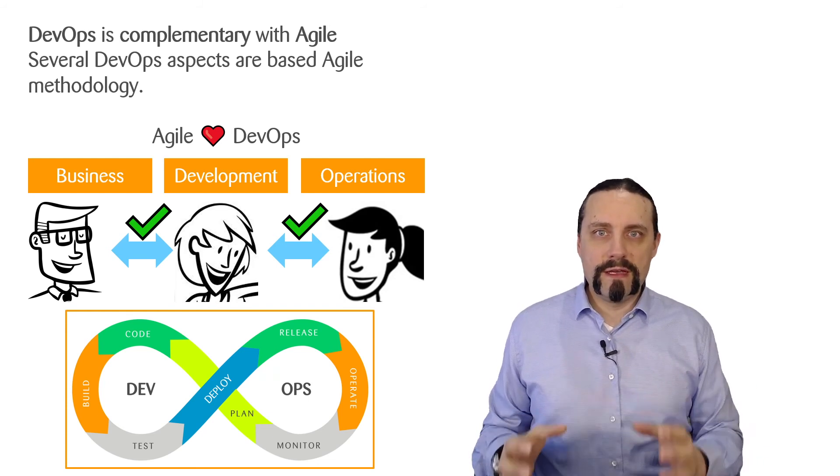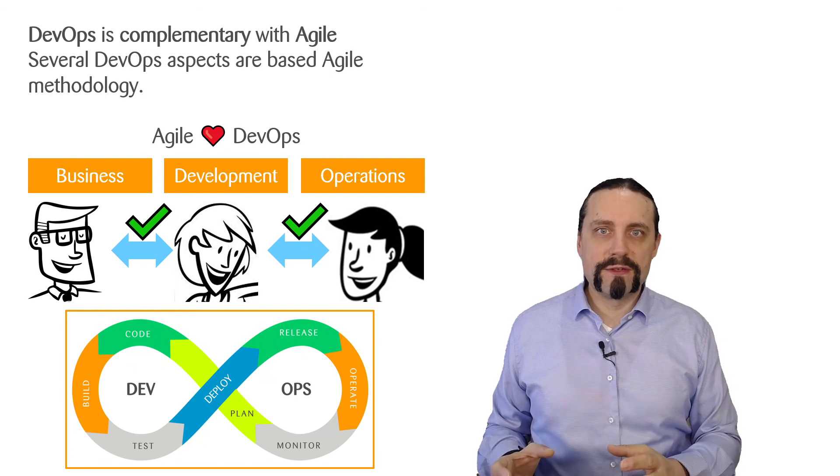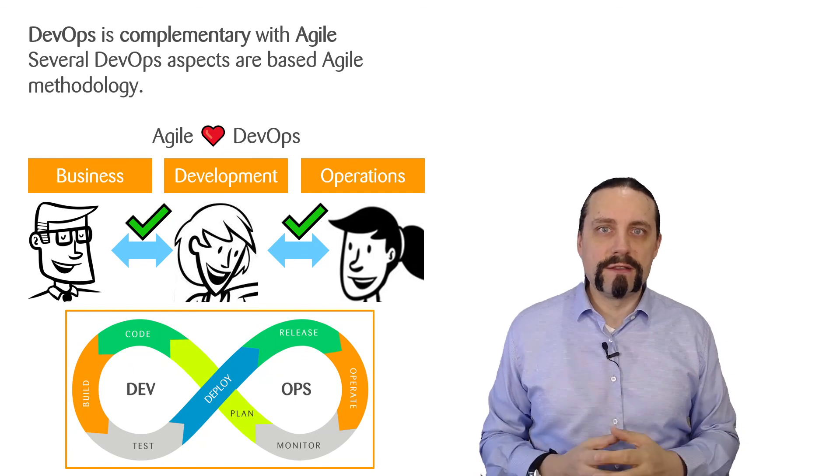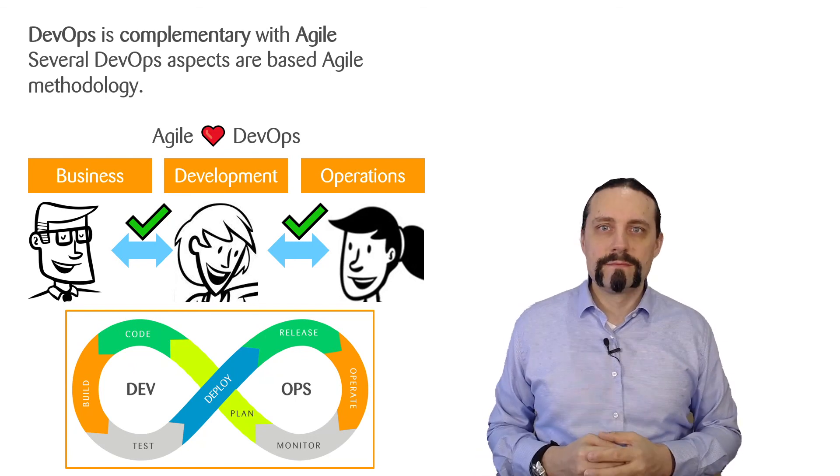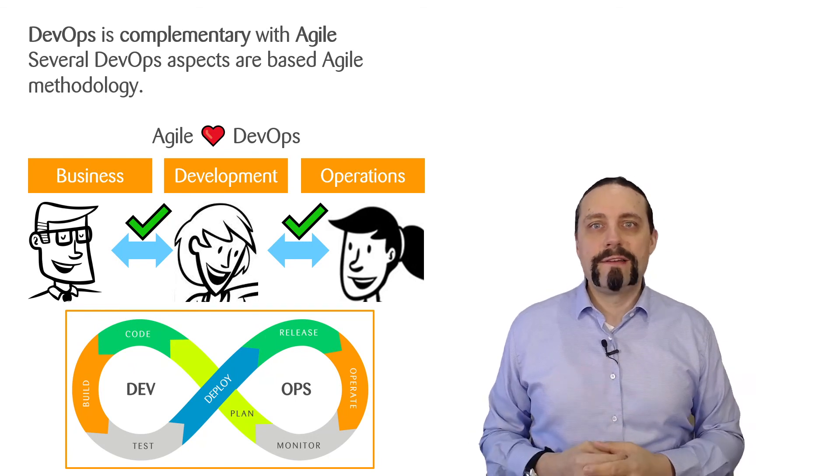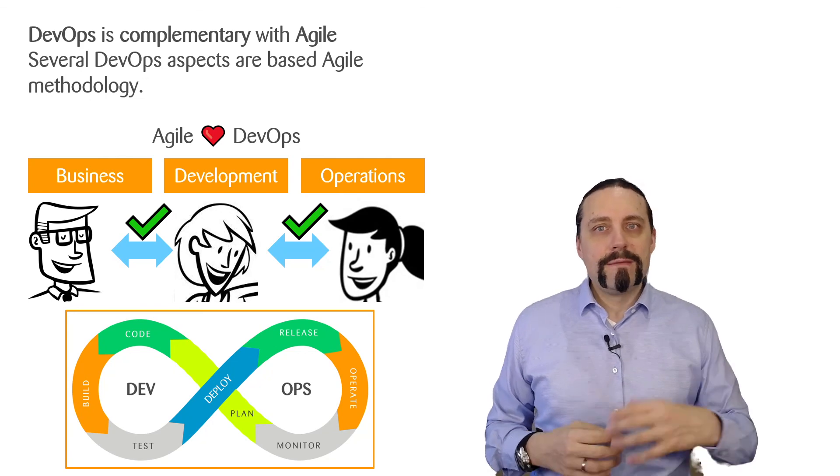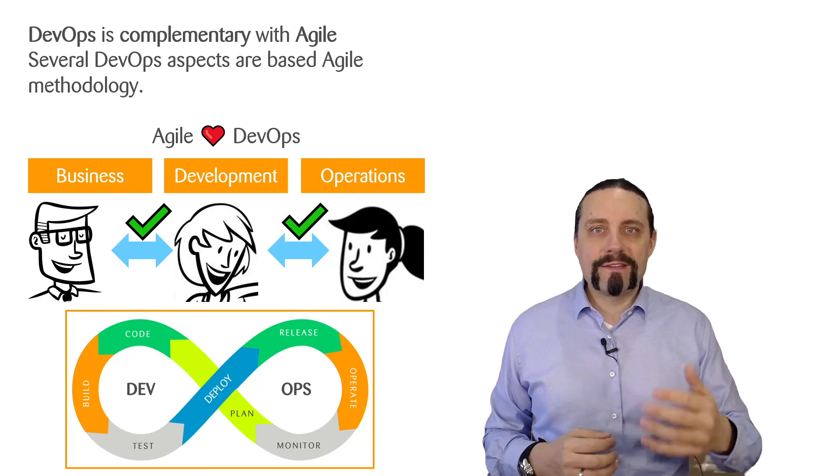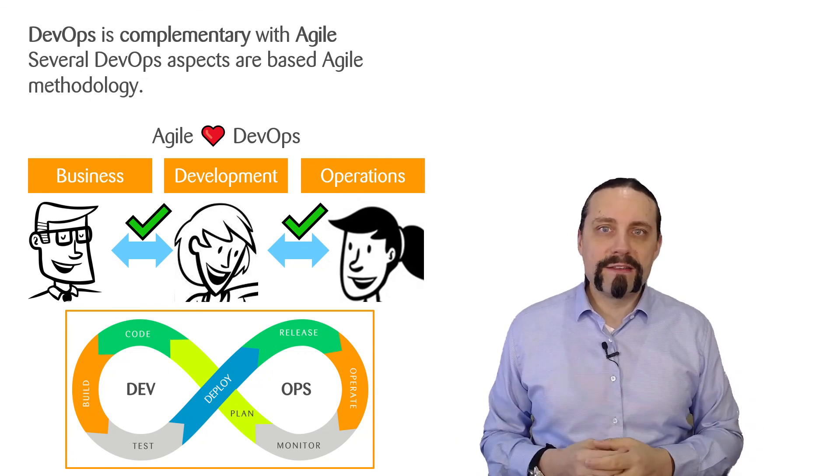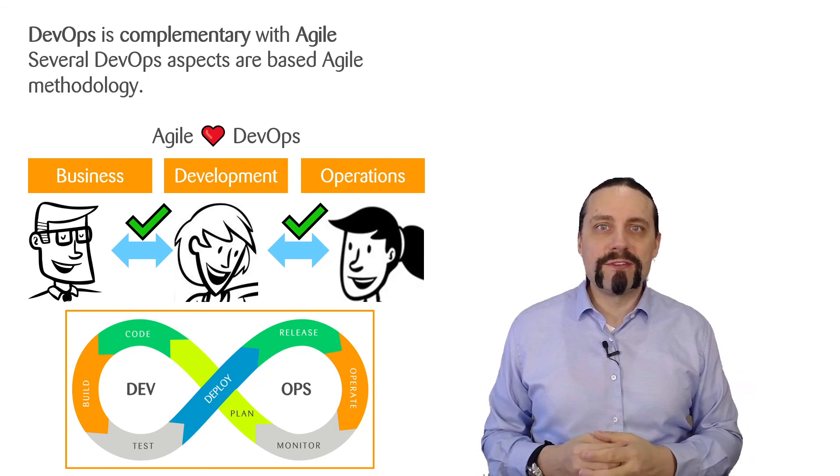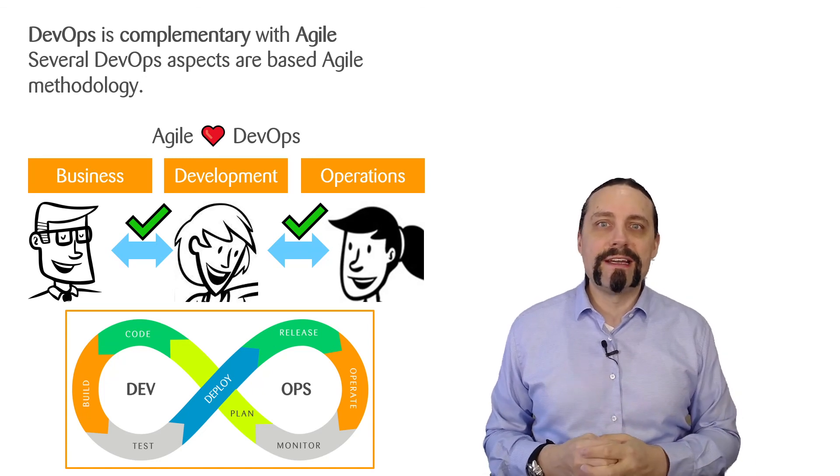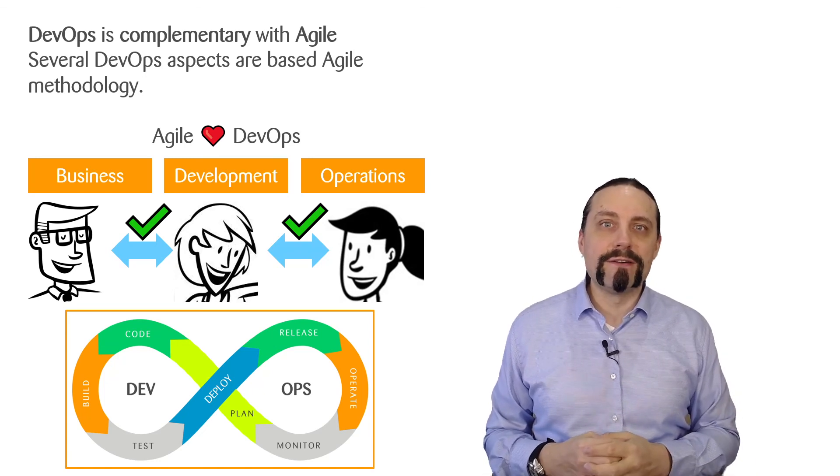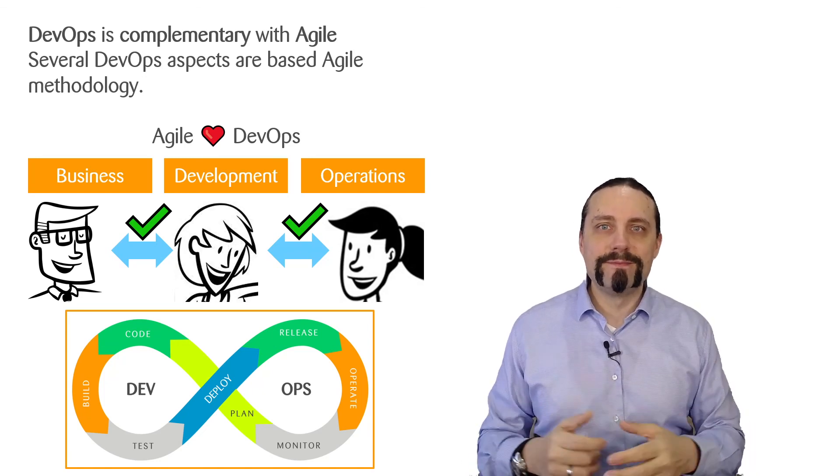Therefore, if you want to do DevOps, you need to do Agile. And with that, we're at the end of this video. Please leave me a thumbs up and don't forget to subscribe to this channel because I create a new video every week for you.